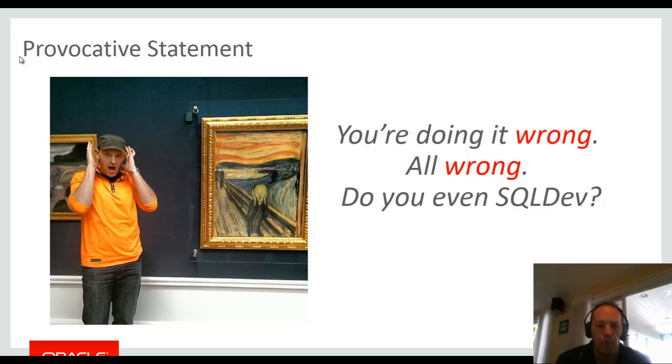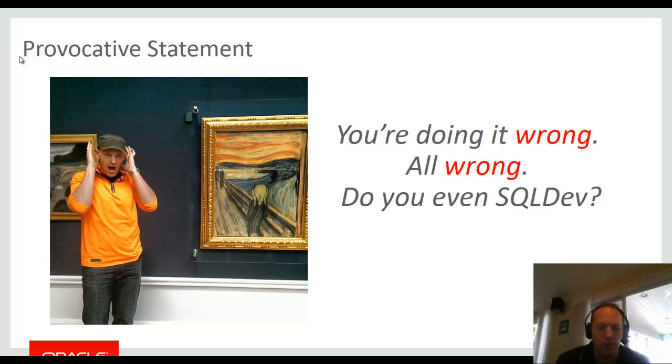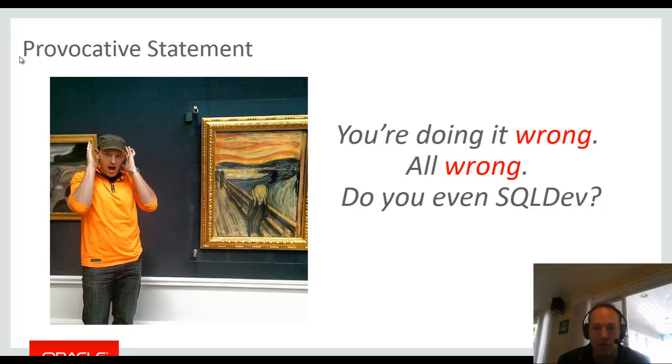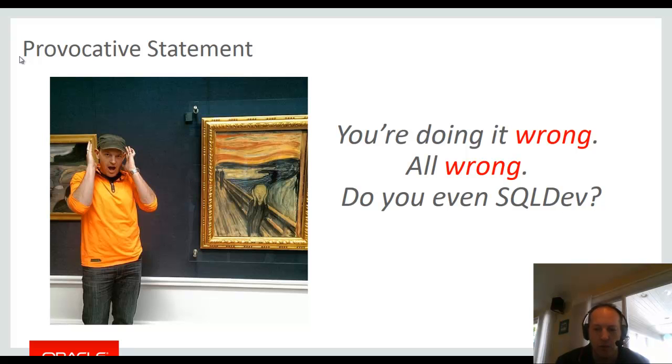I'm a horrible backseat driver. When I watch people use our tools, I have this personal problem where I can't stand if someone's not using the software the way I think they should be using it. So in the next 15 minutes, I'm going to try to teach you how I think you can be more productive using the tool.